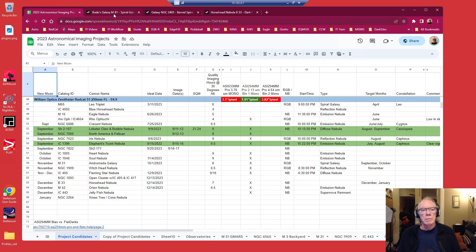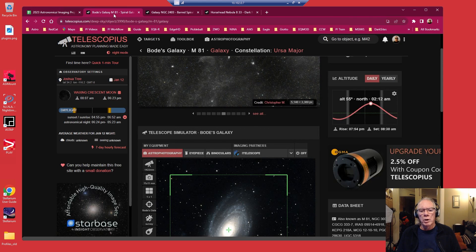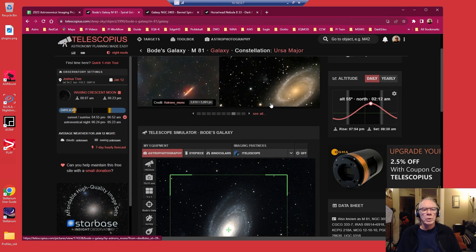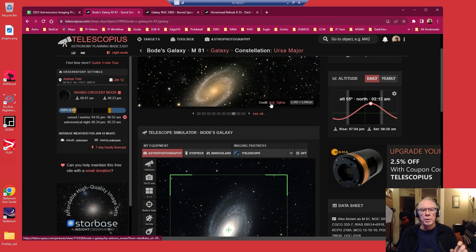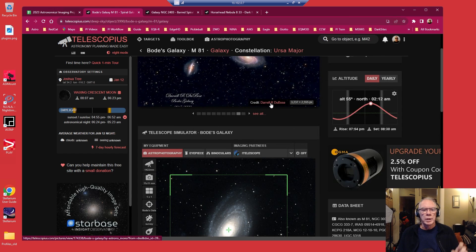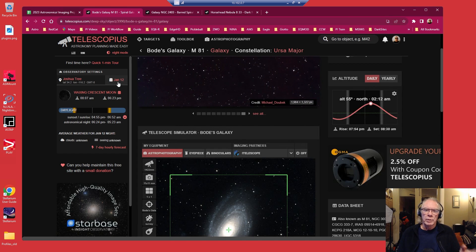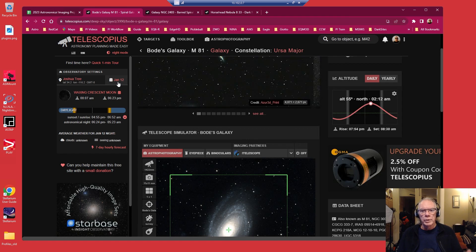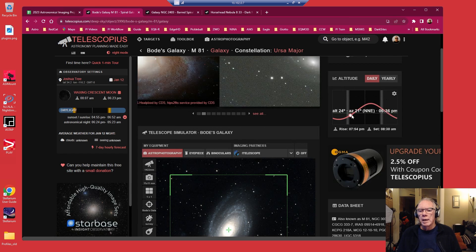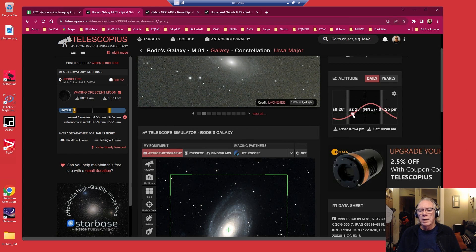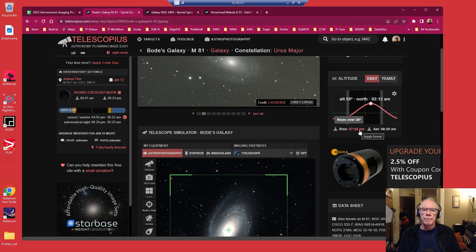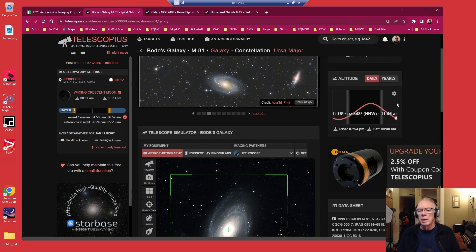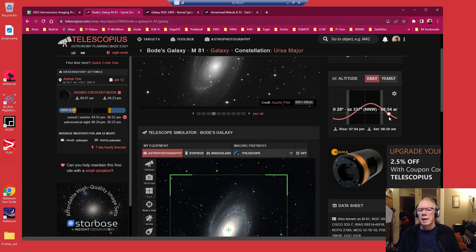A couple of targets I know that are available. One is Bode's Galaxy, M81, which I've not done. So I go into Telescopius to get an idea of when it is going to be available during the night. Up here I have January 12th set as the night. I see that it rises around 7:54, sets at 8:30 AM. It's going to be available to me all night.